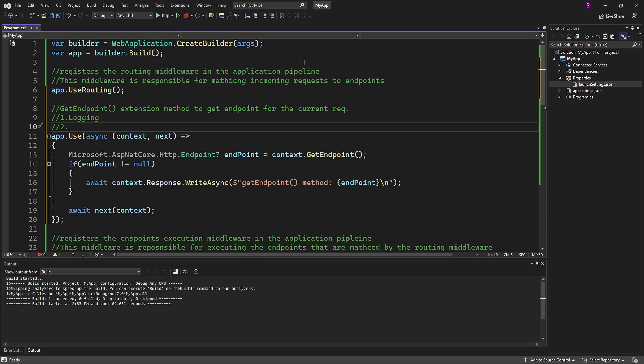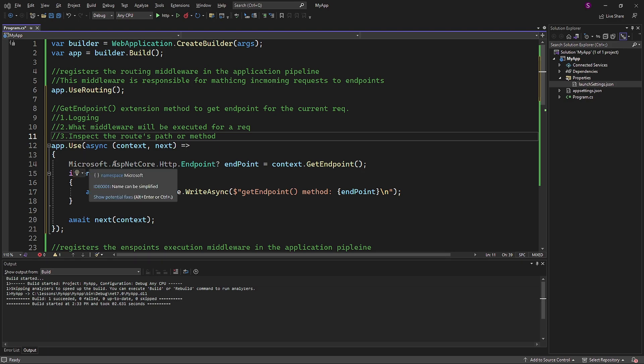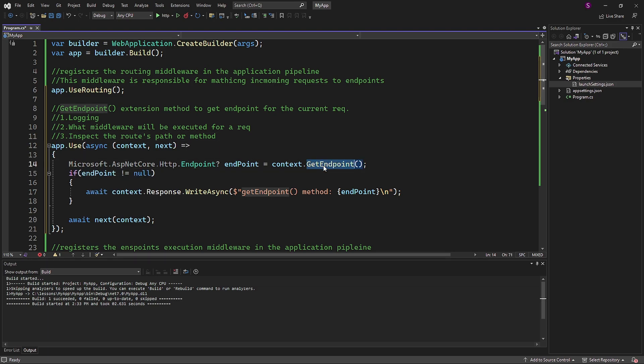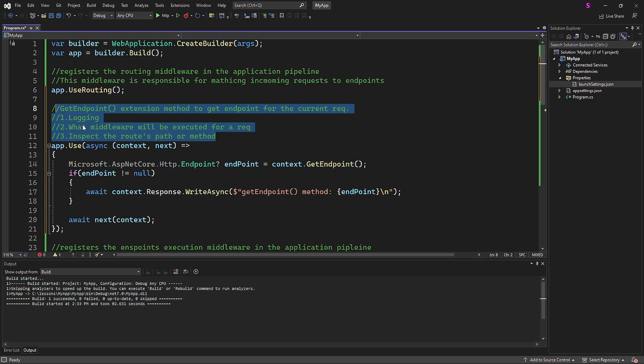So in general, the get endpoint method is an extension method that can be used to get the endpoint for the current request. The endpoint is a representation of the route that was matched for the request, and it includes information about the route's path, method, and middleware. The get endpoint method can be used for a variety of purposes, such as logging the endpoint that was matched for a request, determining the middleware that will be executed for a request, and inspecting the route's path or method.